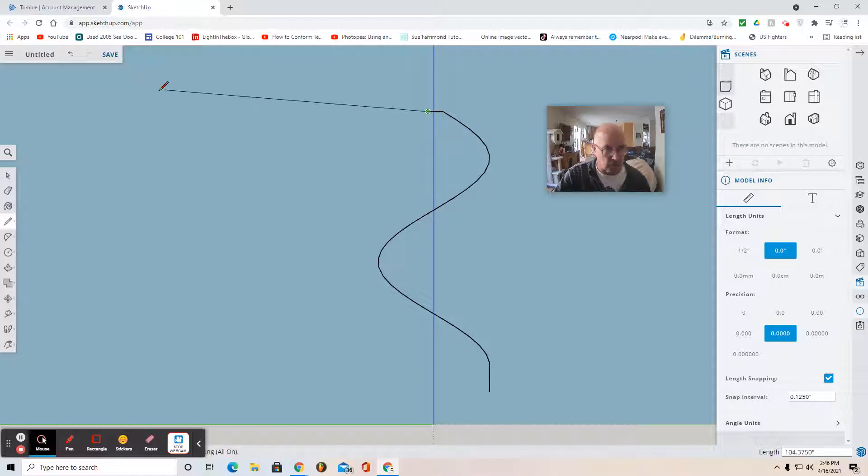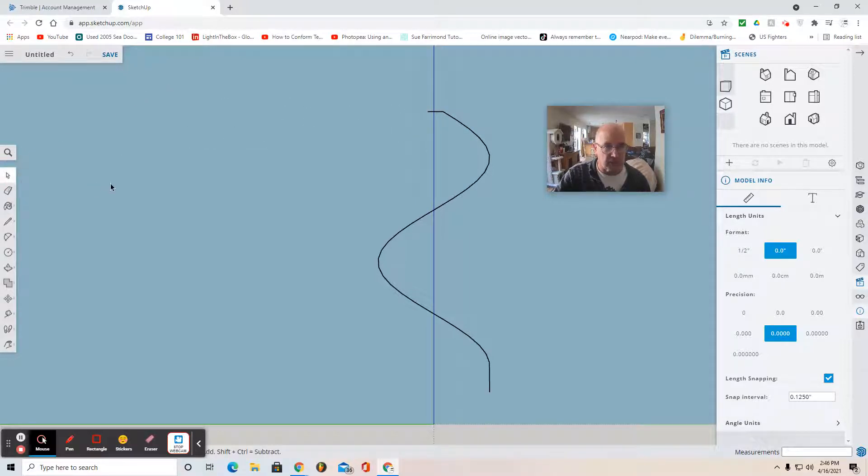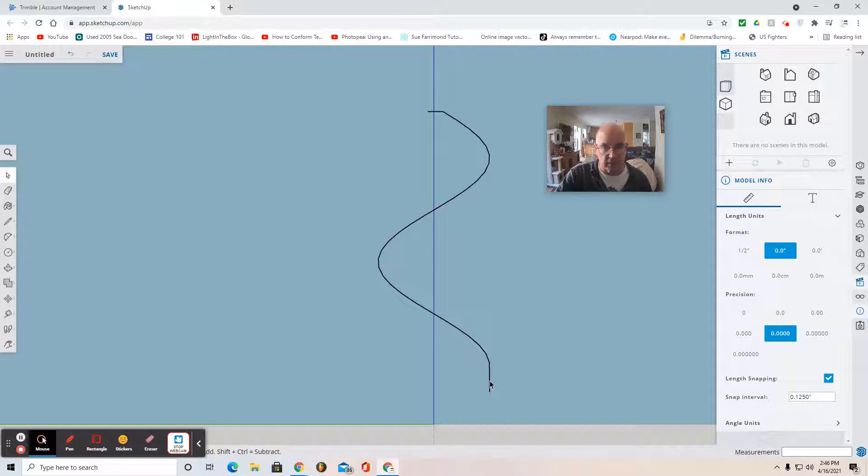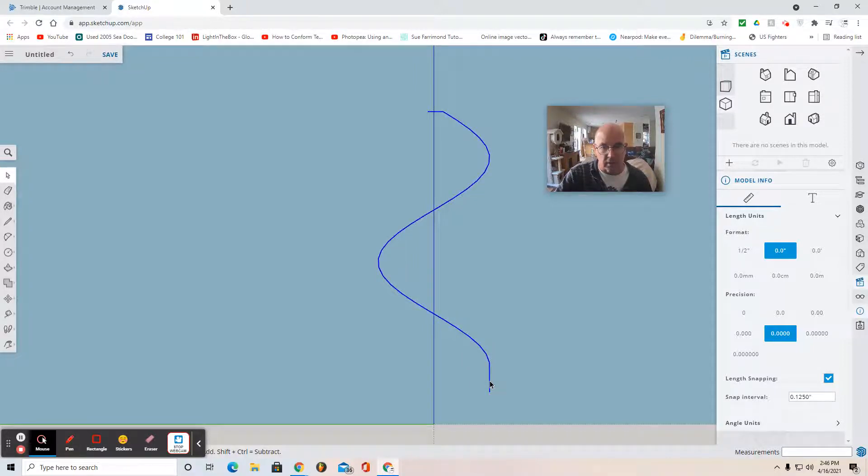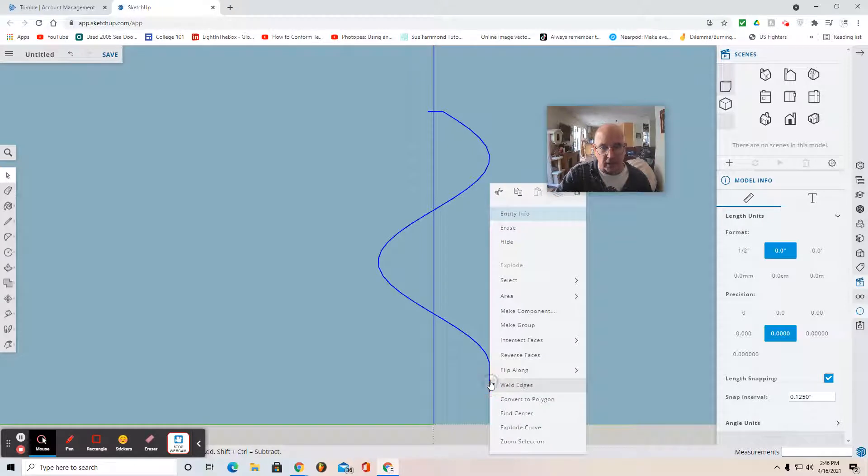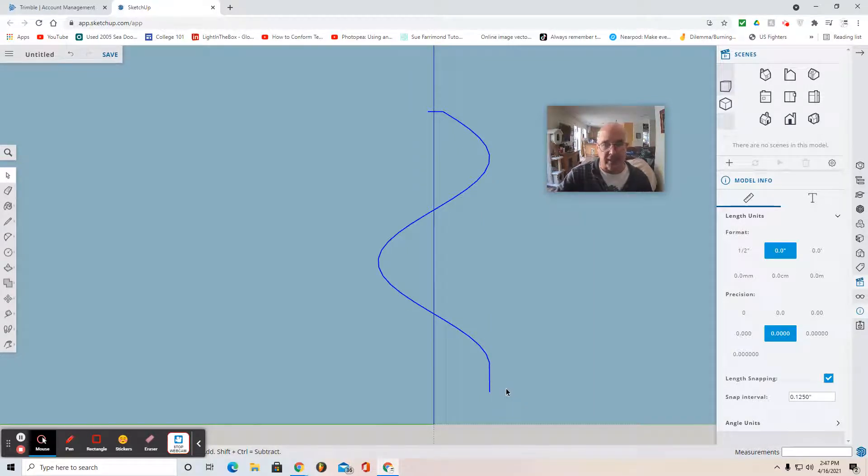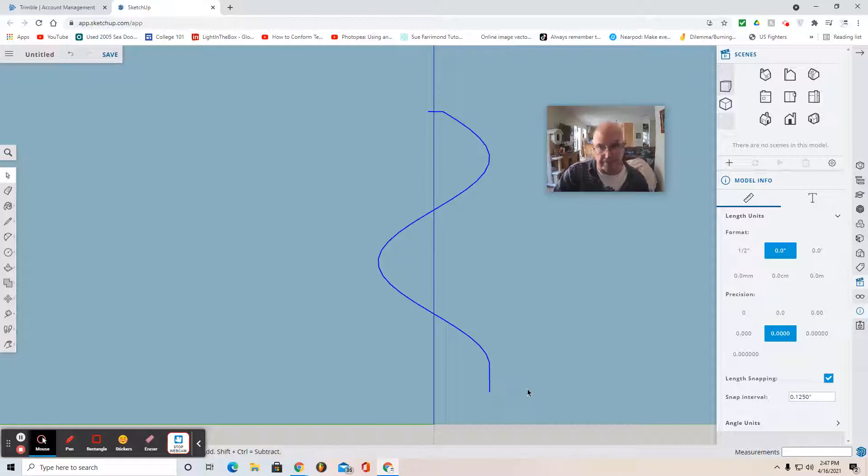Then you can use the select tool to deselect. Now don't forget this step. Use that trick I just showed you to select the entire line segment. Click, click, click. And I want you to right click and get this pop up. And then I want you to weld edges. That welded the entire set of line segments into one line segment.